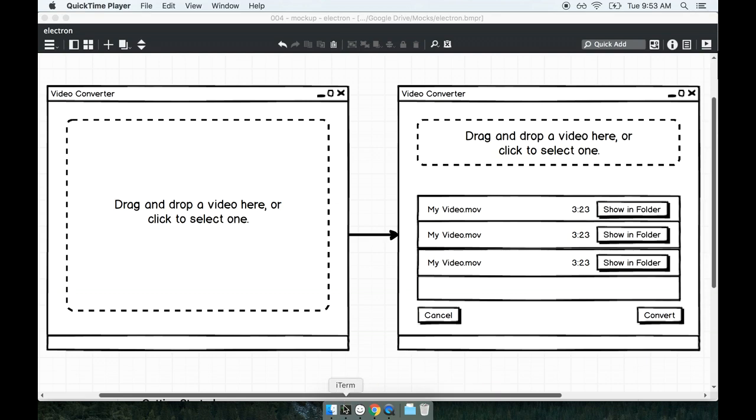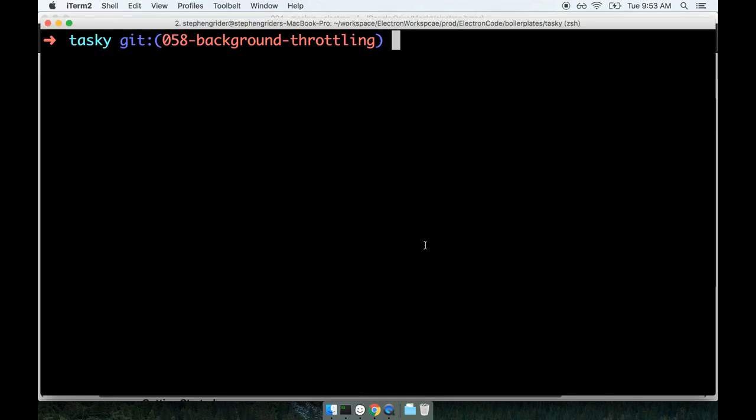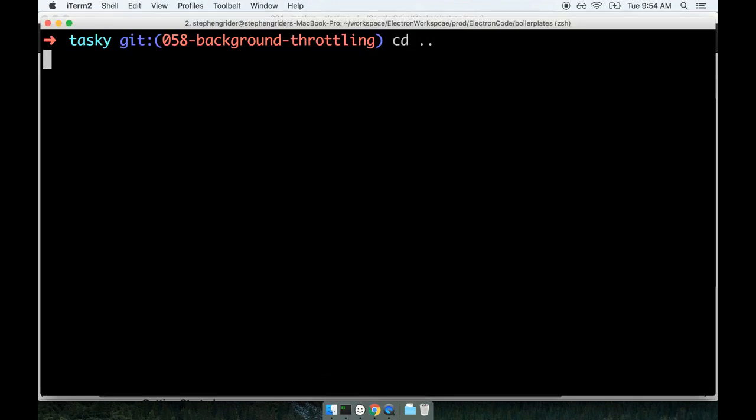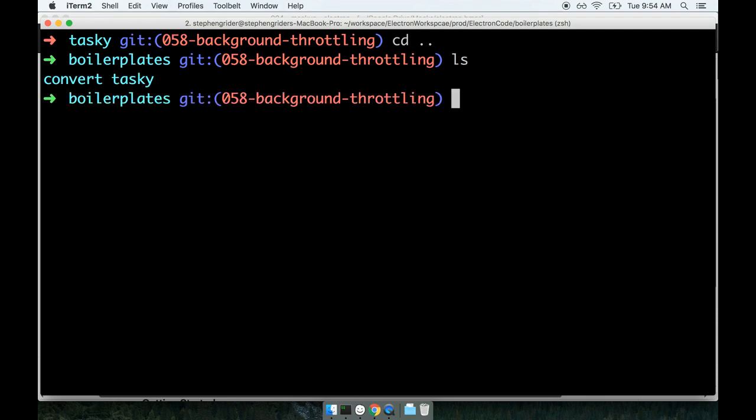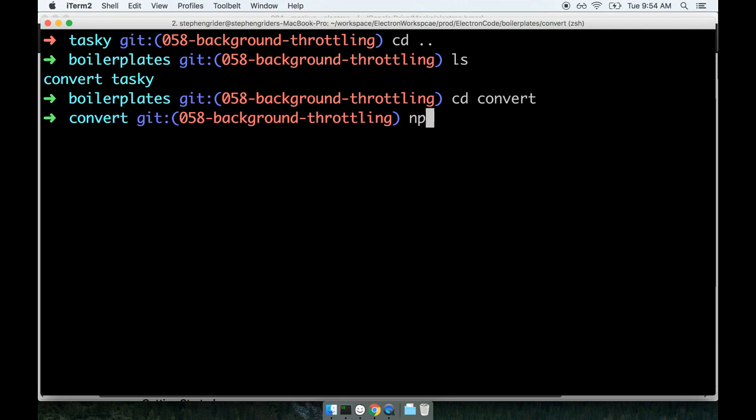Chances are you already have the boilerplate downloaded for this project. Remember when we kicked off the task application, we cloned that git repository. Inside that repository was a folder called boilerplates, and inside there was the directory convert. I'm going to change into that convert directory and install all the dependencies by running npm install.